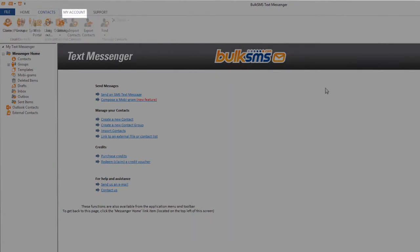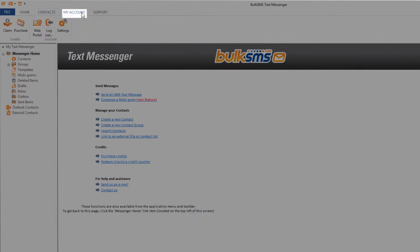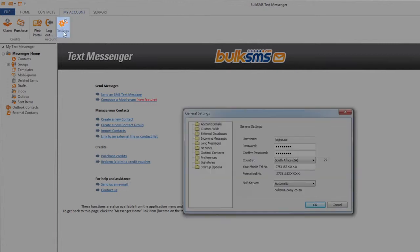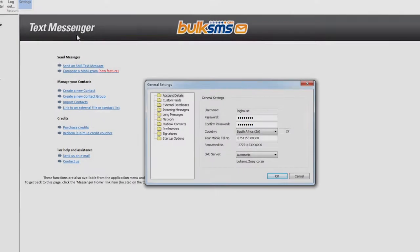To name these custom fields, go to the My Account tab on the top navigation bar and click Settings. Your General Settings box will open.